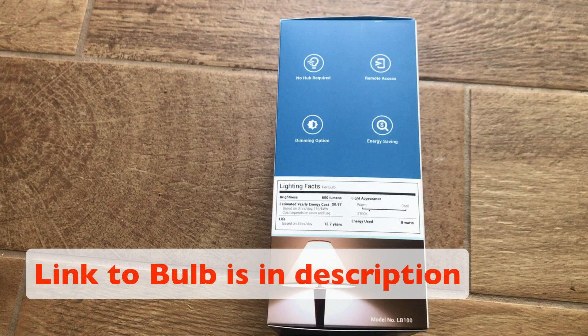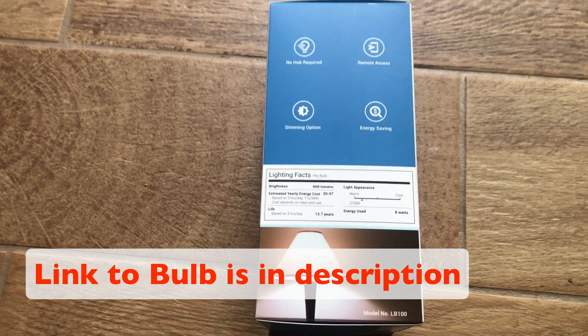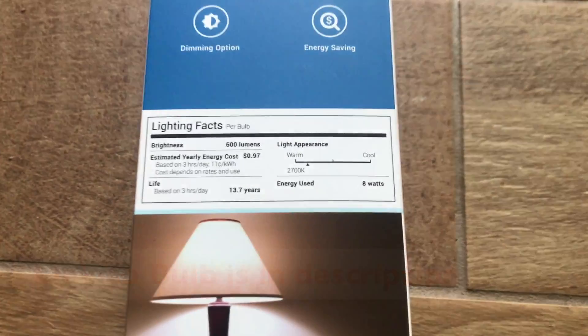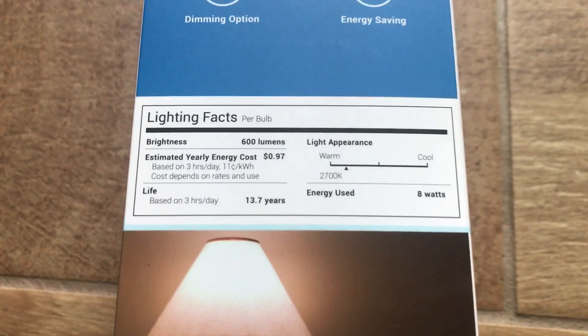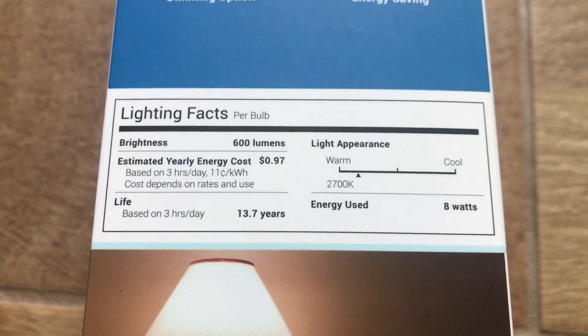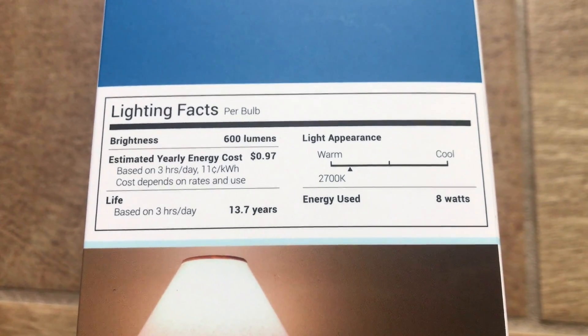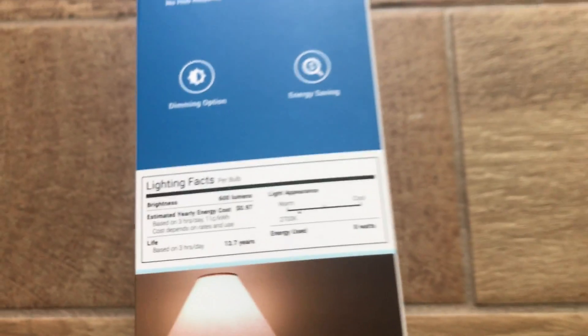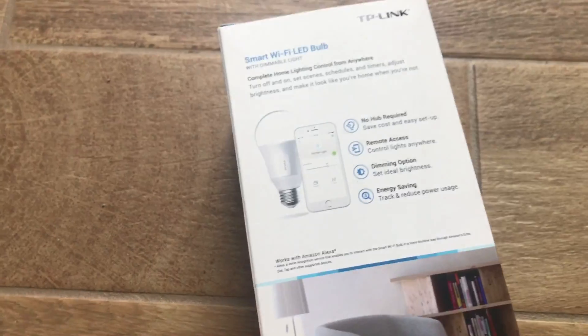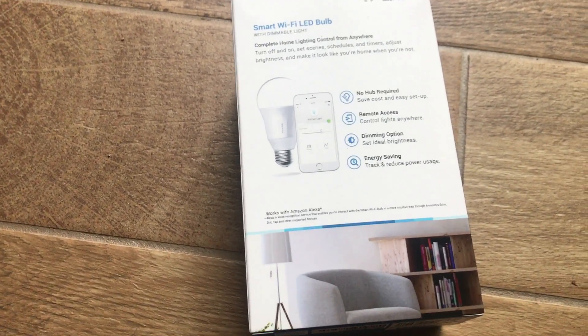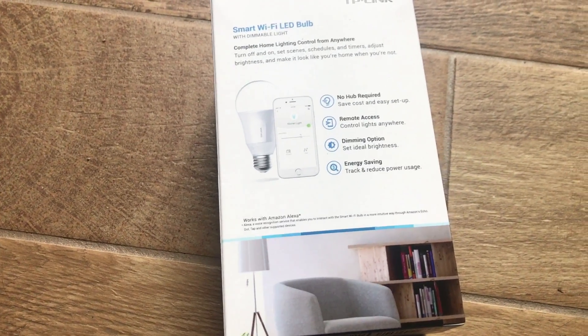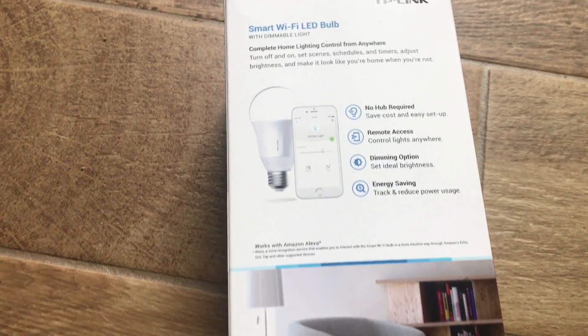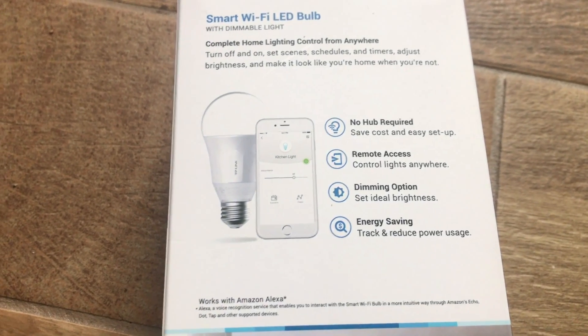This is the LB100 model of this bulb, and it'll put out about 600 lumens. Like most LED bulbs, it should last you for over 10 years. This particular bulb is also a very warm color. You can find information about that on the lighting facts on the side of most bulbs. Once you have it connected to your Wi-Fi network, you can access it from almost anywhere in the world using the application.